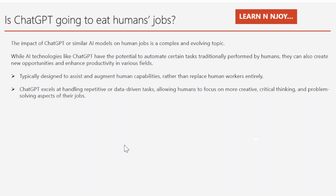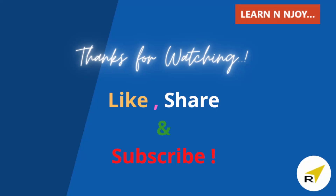Before we wrap up, here are some tips to maximize your learning experience with ChatGPT: be very specific when asking questions and provide as much context and detail as possible — this helps ChatGPT understand your needs and provide accurate responses. Also, experiment and verify: while ChatGPT is a powerful tool, it's always good practice to verify the information provided. That's all for this video — if you liked it, hit the like button, share it with friends and colleagues, and subscribe to my channel. Thanks for watching, see you in the next video.